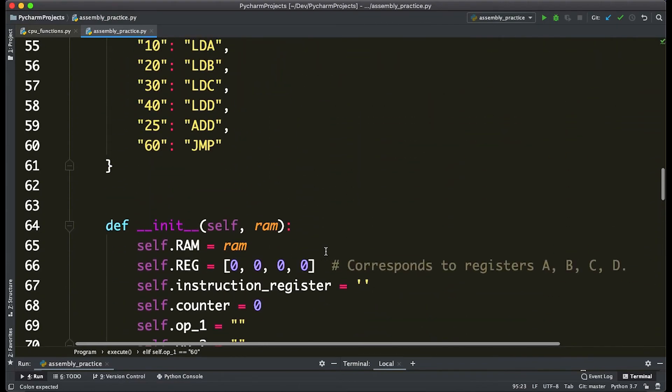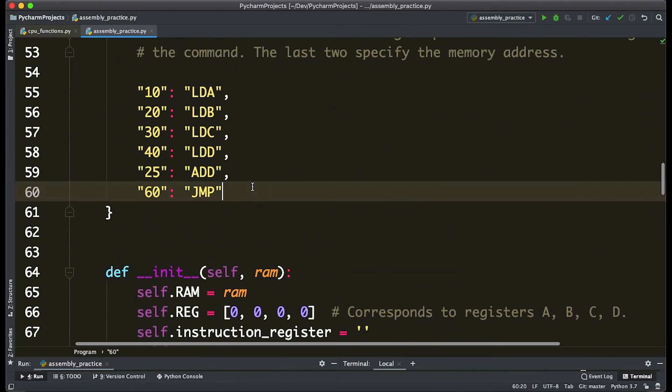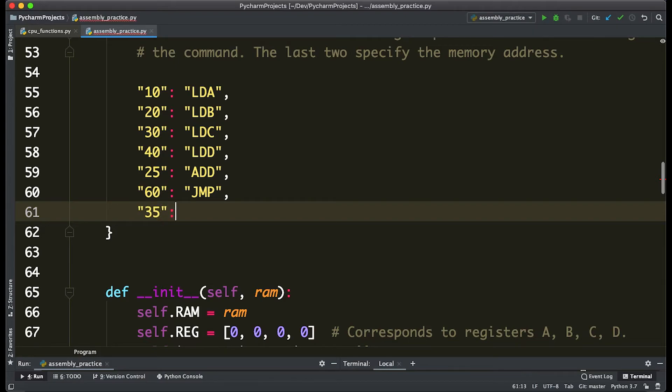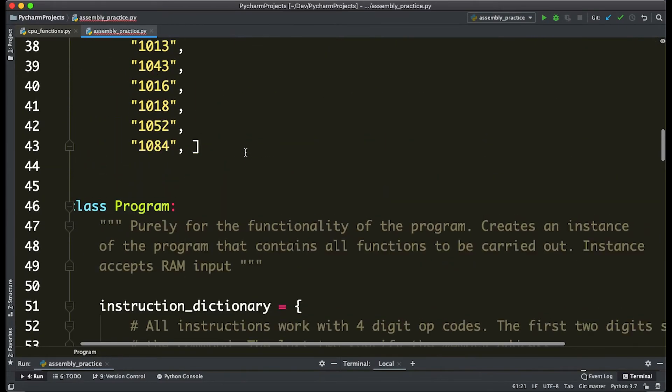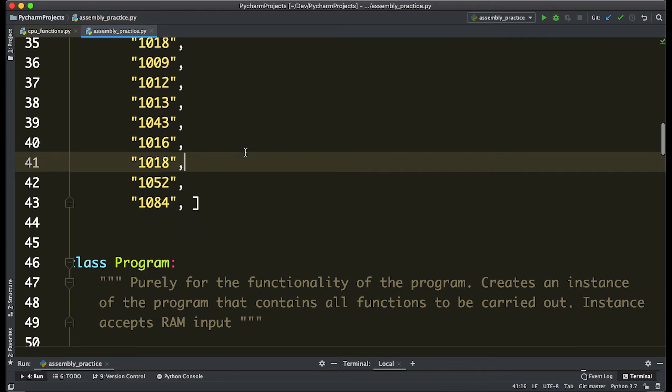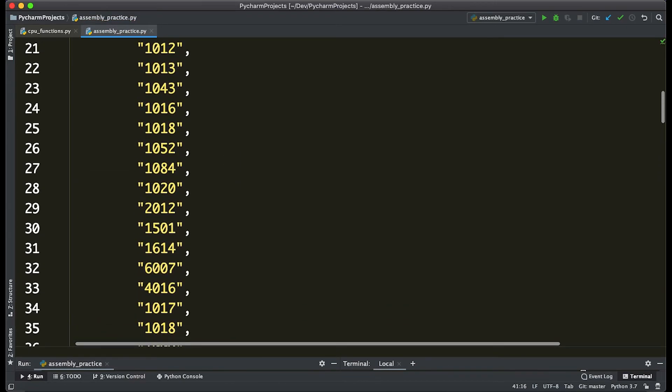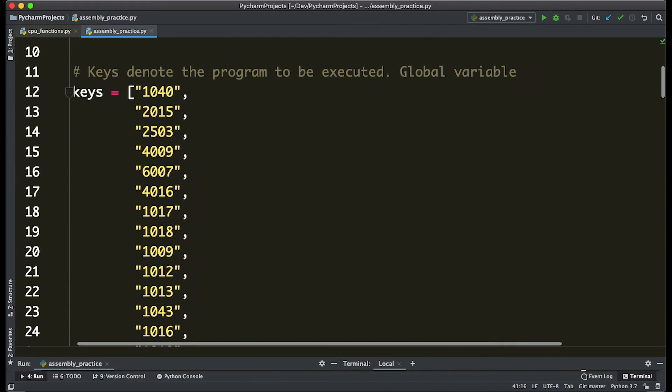All righty, then we have to add it to our instruction dictionary, so 35 corresponds to sub. All right, so remember to actually use what we just wrote, we have to write it in the program.